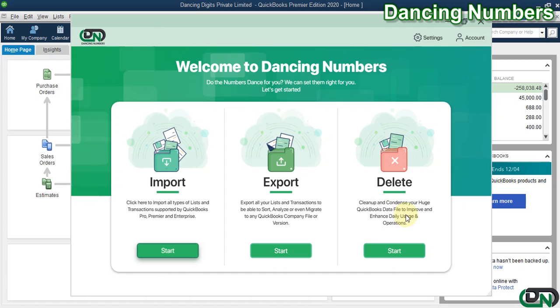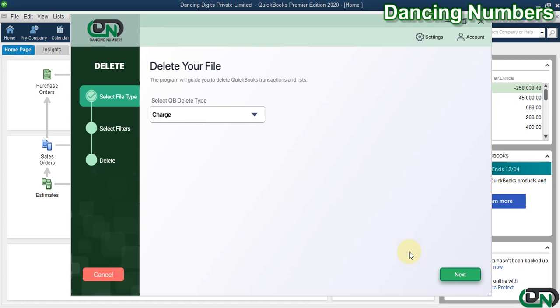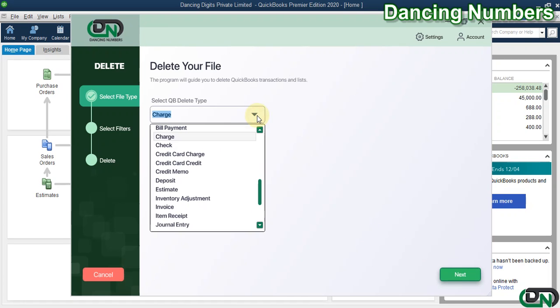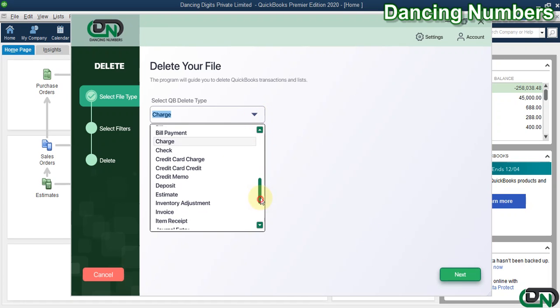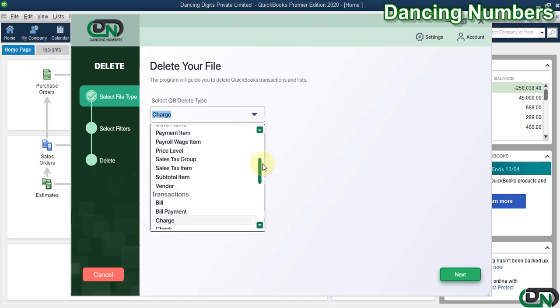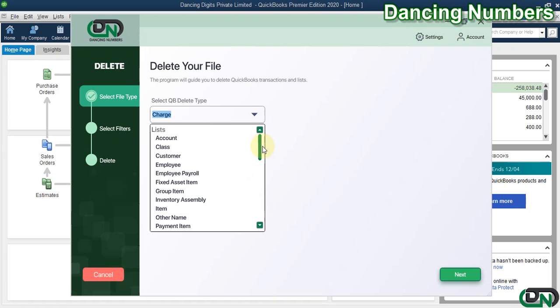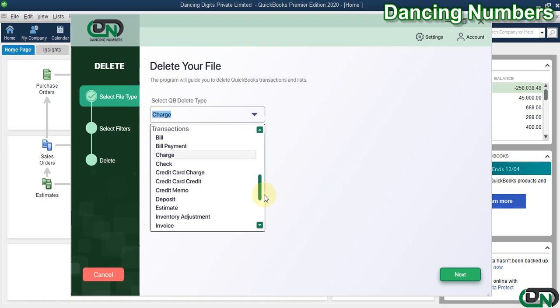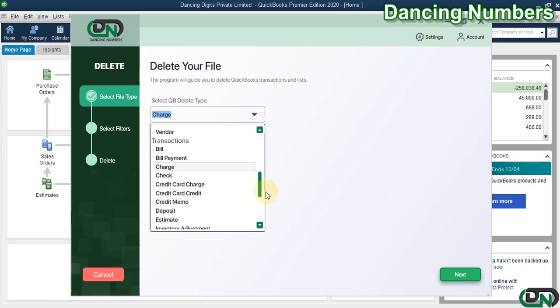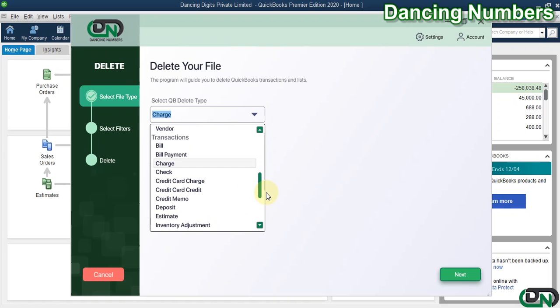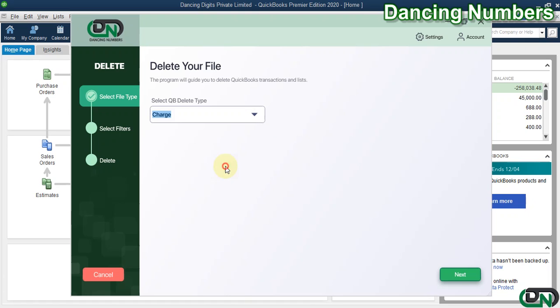We can hit Start Now. On the next screen, you need to choose the type of list or the type of transaction that needs to be deleted. Now today in this example, I'm going to choose the charge or the customer charge.